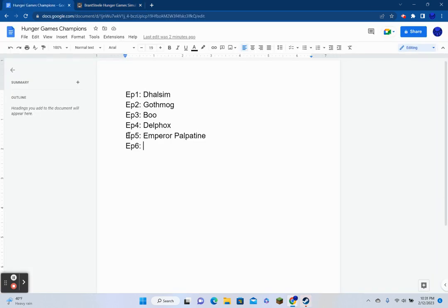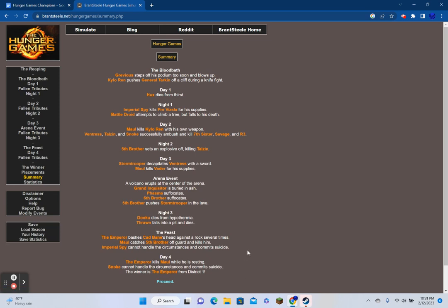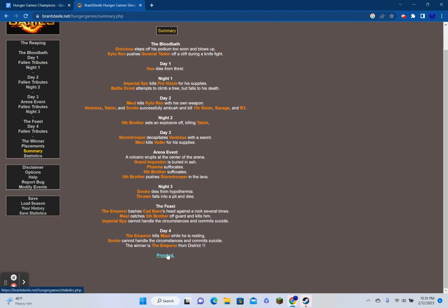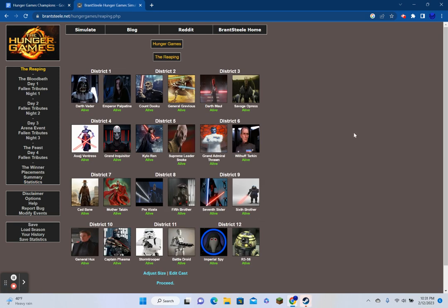The Feast. The cornucopia is replenished with food, supplies, weapons, and memoirs from Tribute's family. The Emperor bashes Cad Bane's head against a rock several times. Snoke decides not to go to the Feast. Maul catches the fifth brother off guard and kills him. Imperial Spy cannot handle the circumstances and commits suicide. Dang it. Both the people I was rooting for are out. The Emperor kills Maul while he is resting. Snoke cannot handle the circumstances and commits suicide. I was somehow predicting that the Emperor would win this.